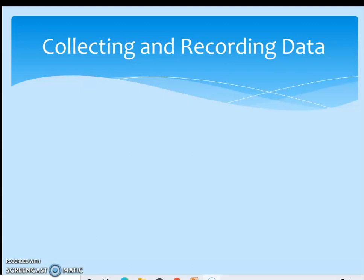Hello children. In today's session we are going to start with a new lesson: collecting and recording data. We have learned that data is any information that we collect.